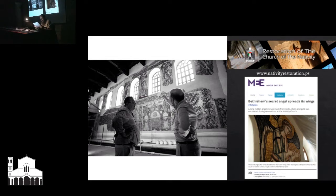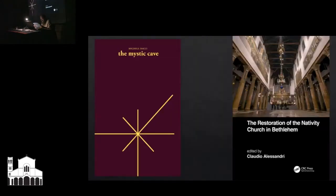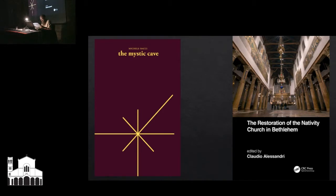I was given the difficult task of assisting the restorers in some of their decisions, which implied gathering all possible sources about the history of the building — a great many of which consisted of pilgrims' travelogues, guidebooks, and treatises on the sanctity of the Holy Land, written in a wide spectrum of languages and dating from late antiquity to the 20th century. The restoration works are detailed in a recent book edited by project coordinator Claudio Alessandri of Ferrara University, whereas the outcomes of my own research have been published in a 2017 book under the title The Mystic Cave.